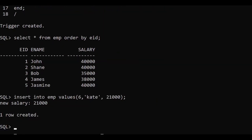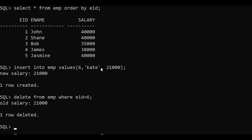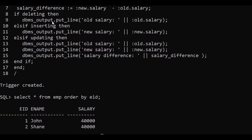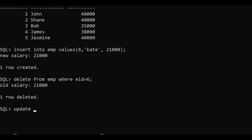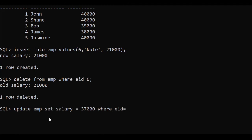Now I'm deleting. DELETE FROM imp WHERE employee_id = 6 — deleting the newly entered employee. See: only old salary is printed, because the new salary was 21,000 but it has been deleted, so it only represents the old salary. This is exactly the case of DELETE: IF DELETING, then only old salary.